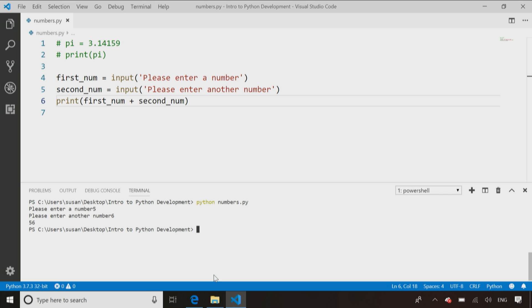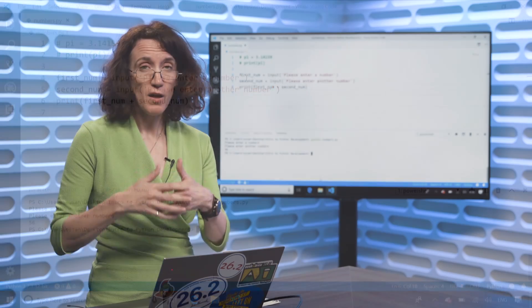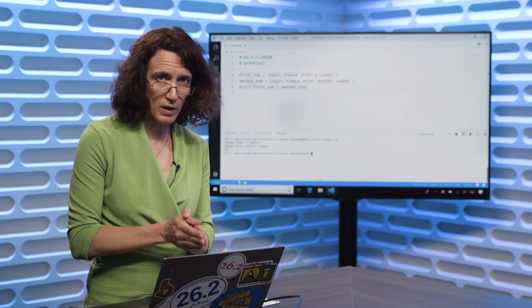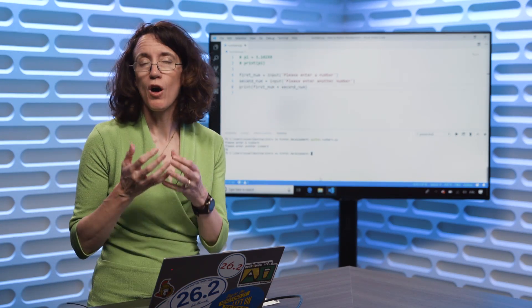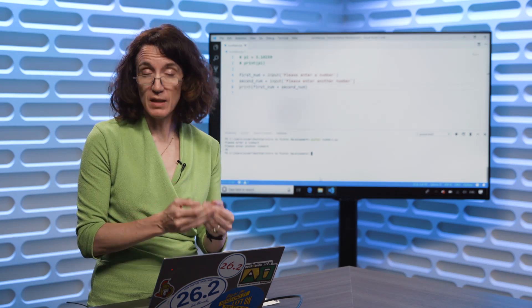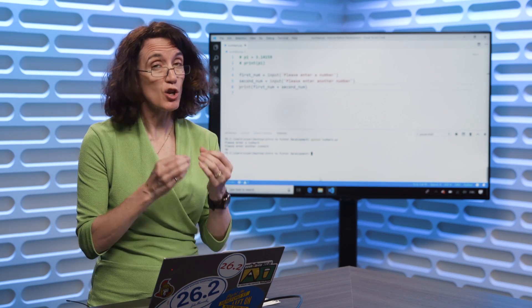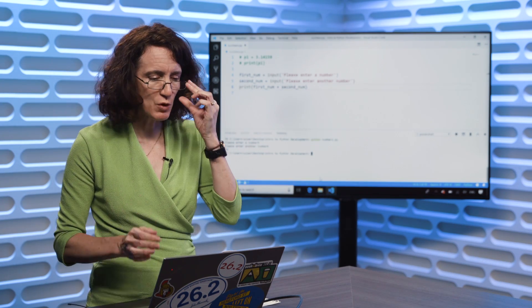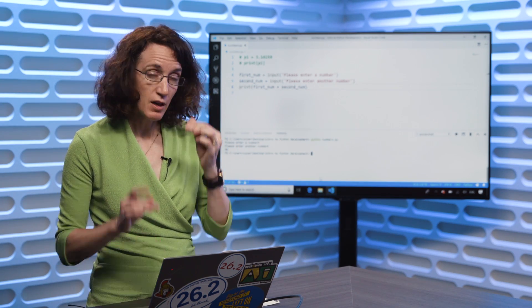So this is the problem I was talking about where the numbers are being treated as strings, because the input function always returns a string, even if that string contains a number. A little confusing, I know.